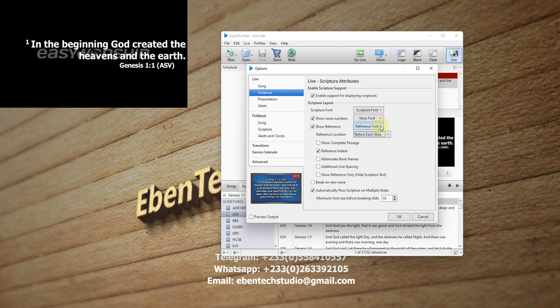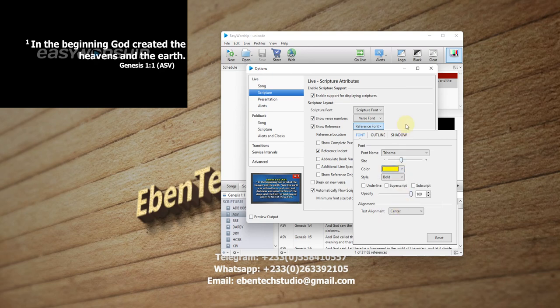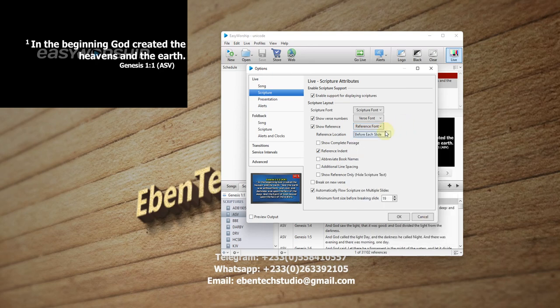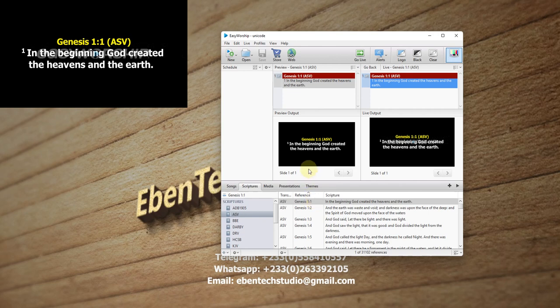So this is a demo version that I'm using. With the reference font, I like to use yellow — the yellow color — because I actually project on a black background, with a white scripture font, and then the reference font is yellow. So when we click OK, this is what I'm going to have. I like to project my scriptures on a black background, with a yellow reference and a white scripture font.